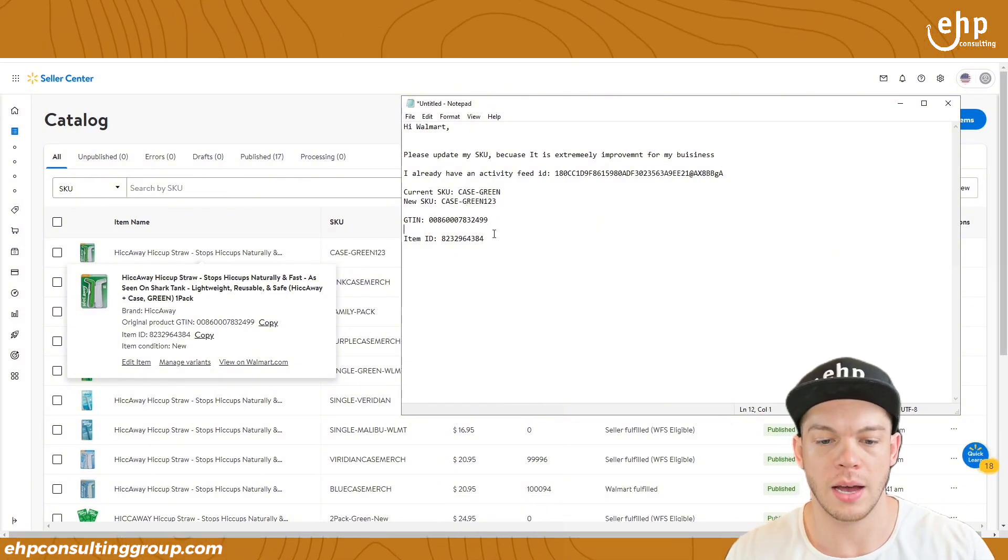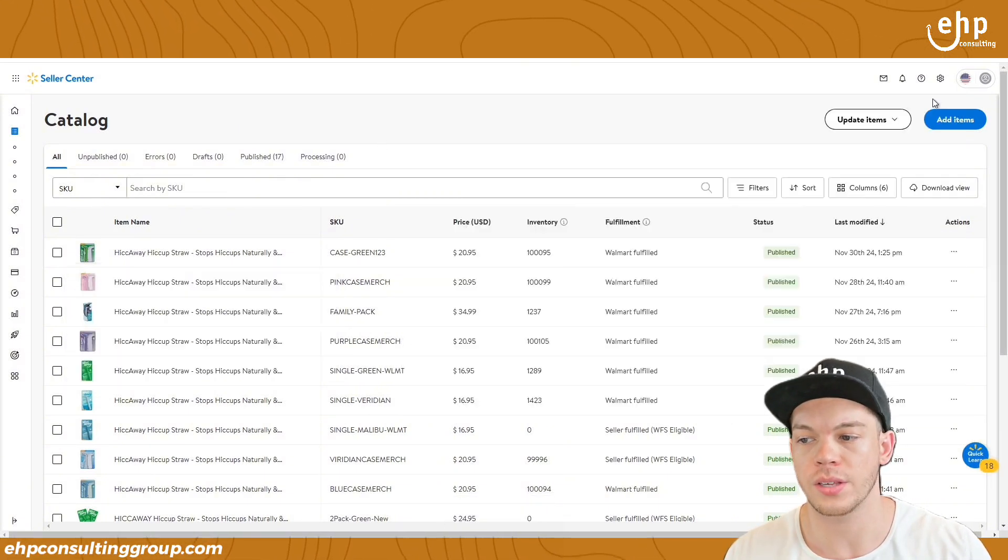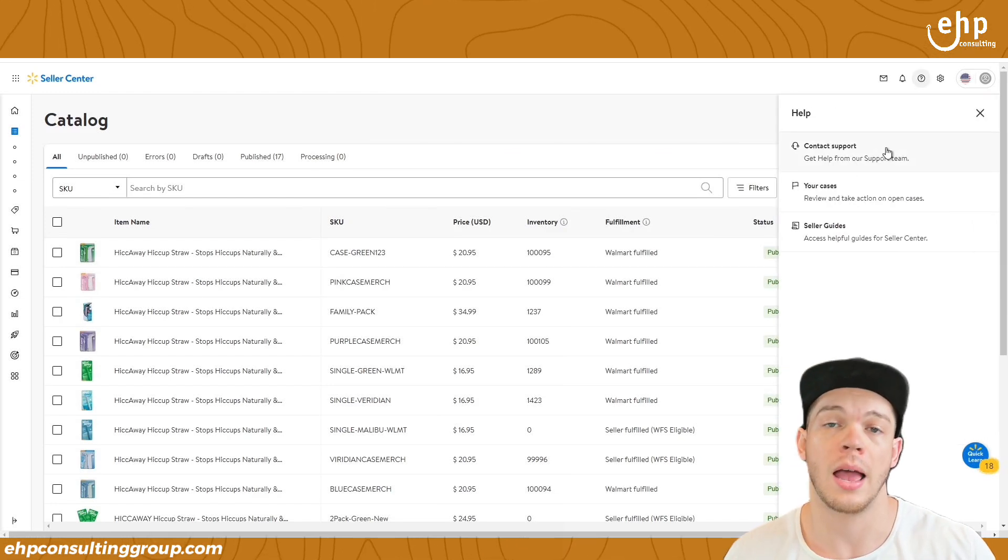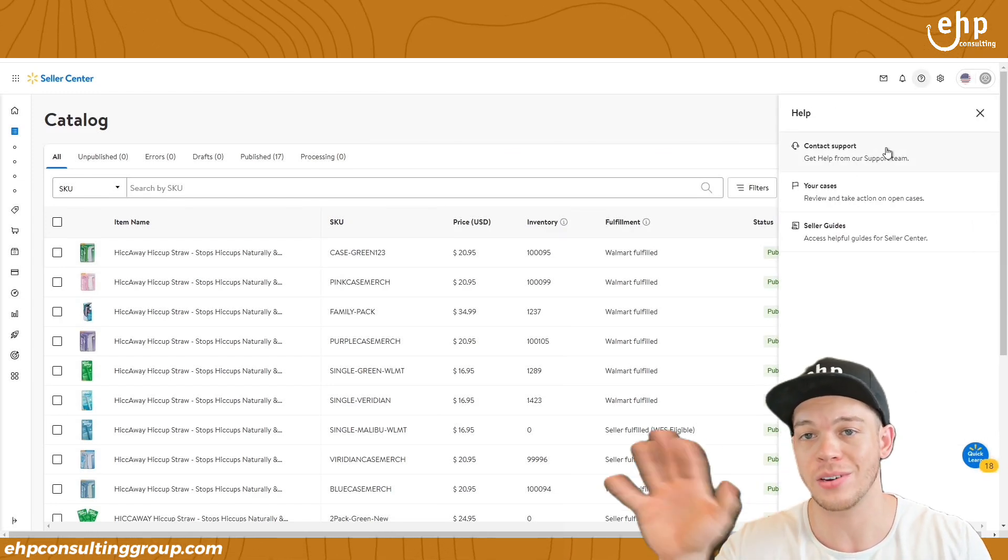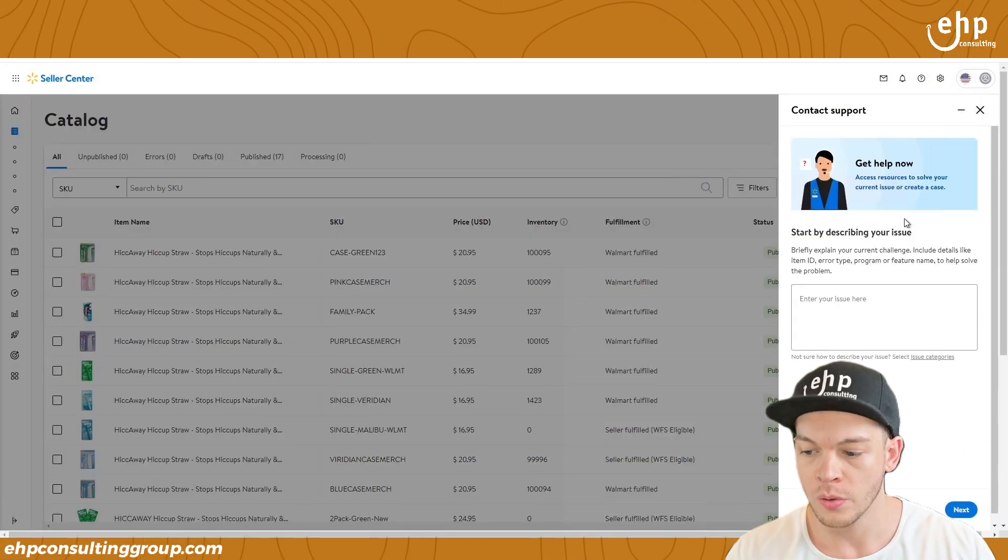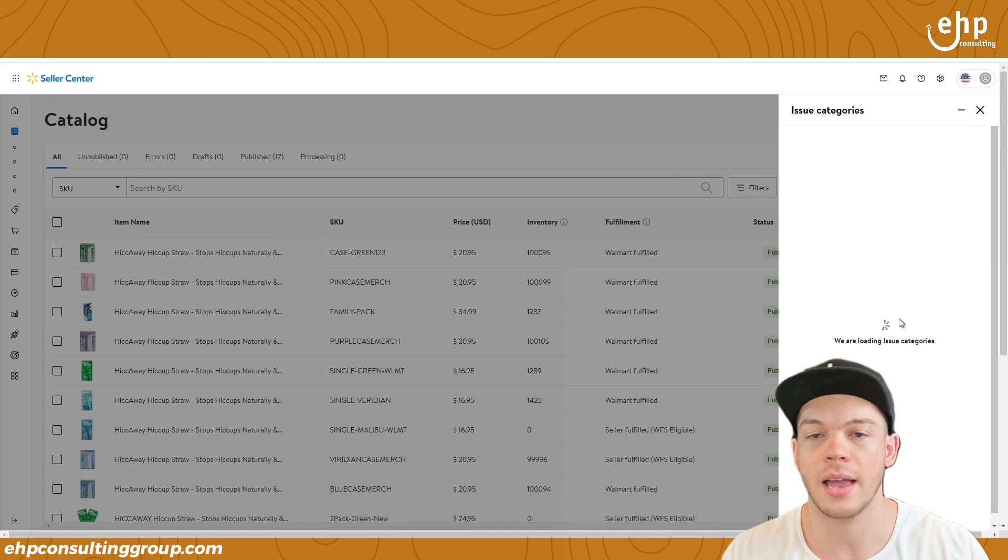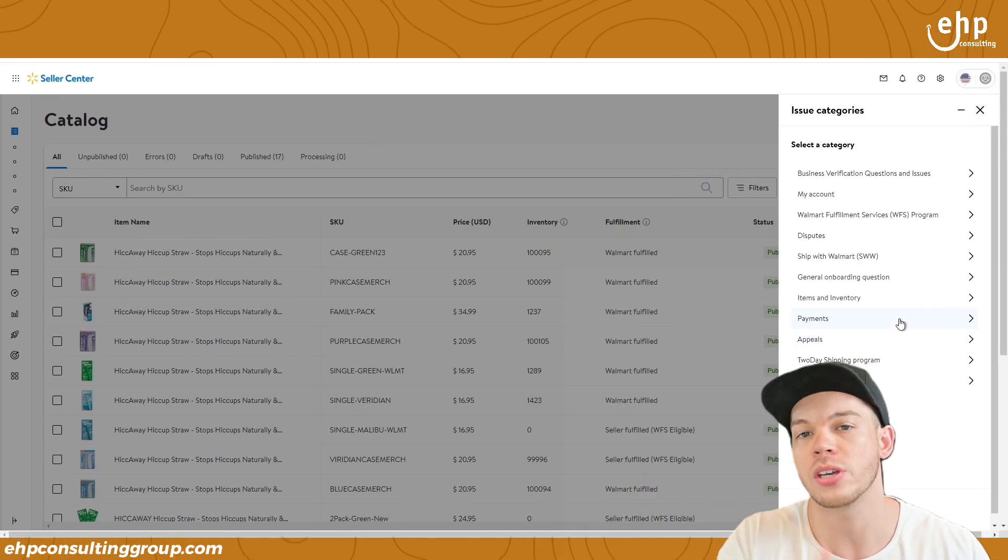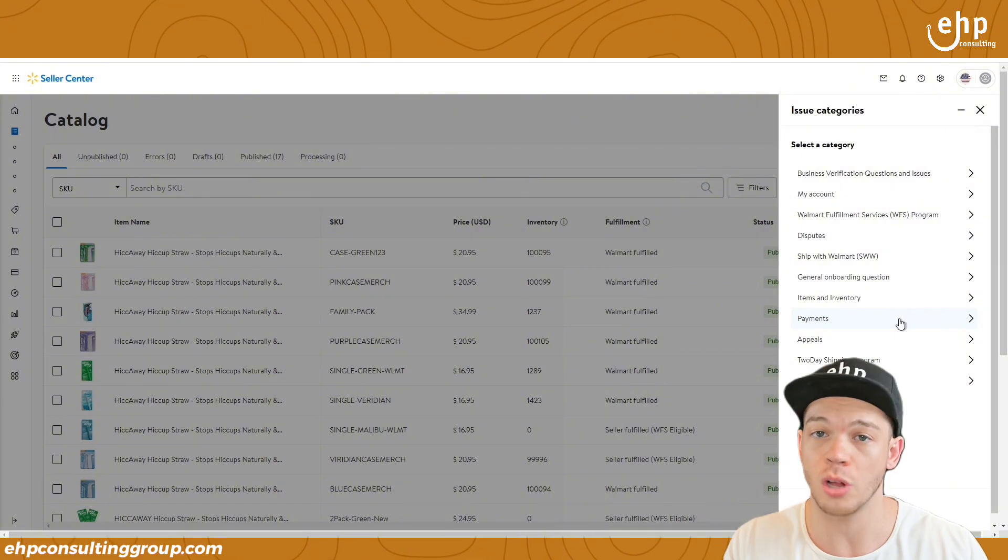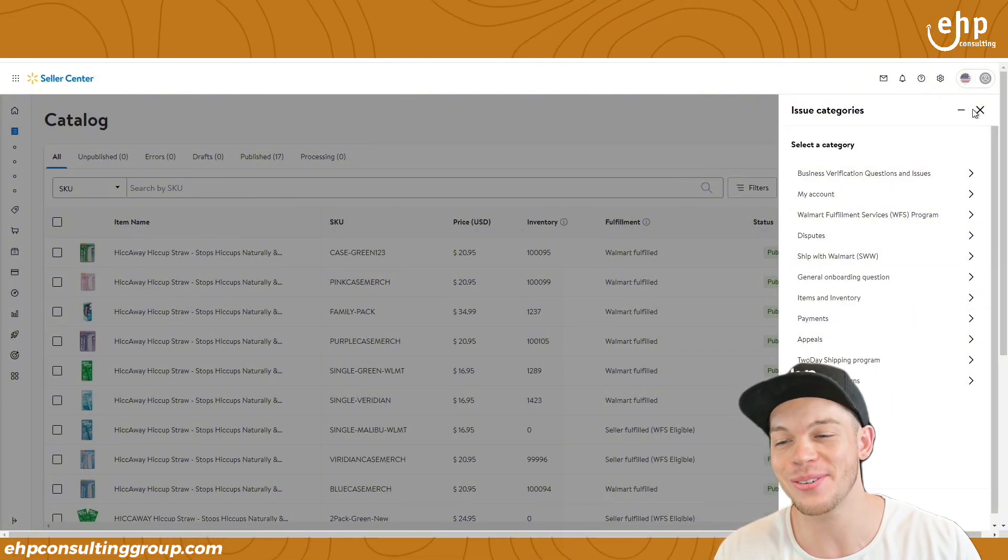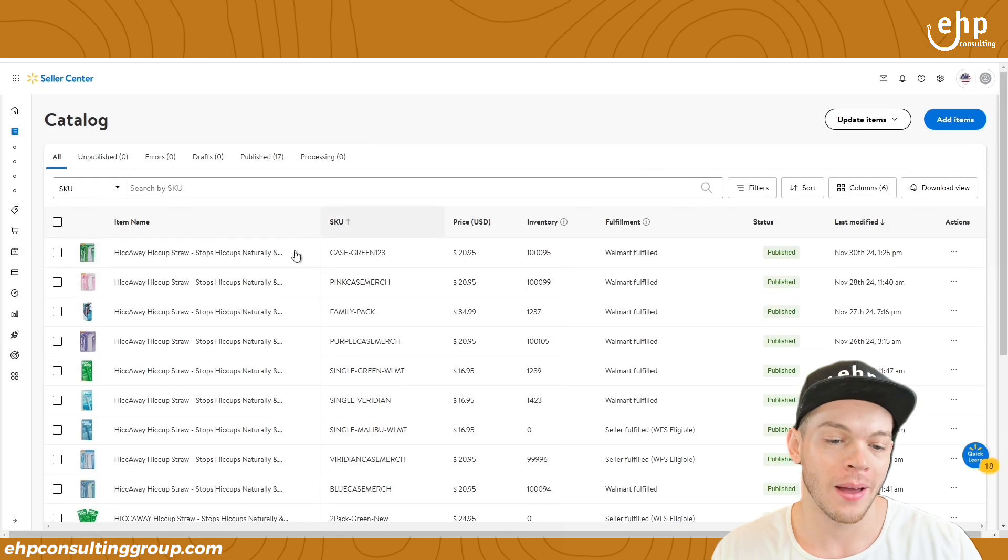Now they've got tons of information. And then you can copy all of this and you can go into here and contact support. I recommend to open up two different cases and try to have different reasons. So when you do contact support, you can just select issue categories and try to choose two different categories, open up two different cases. And that way you can be transferred to two different people because Walmart is slow as hell at responding, but they do get the job done when they do respond.